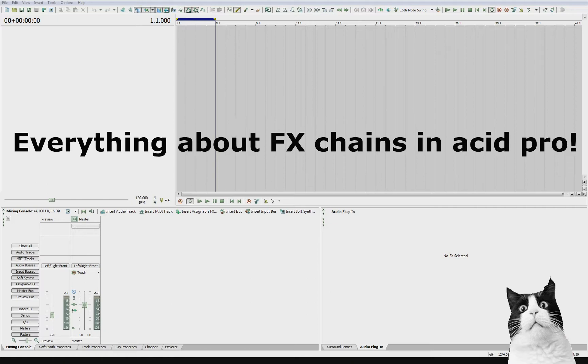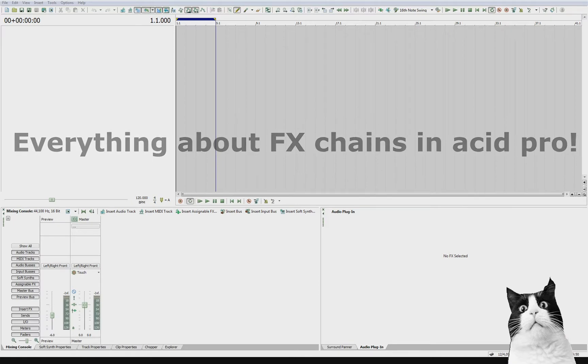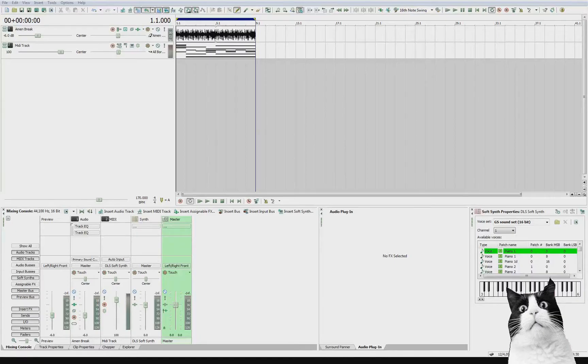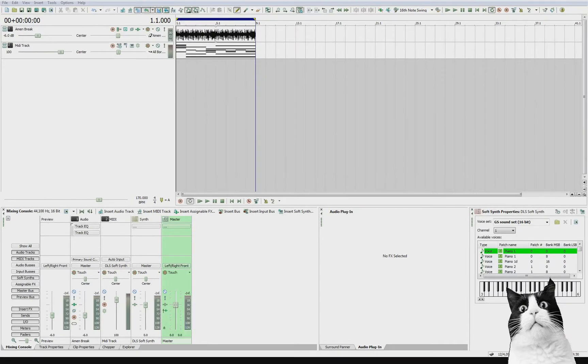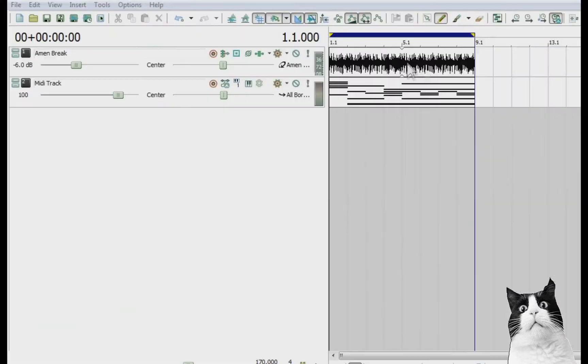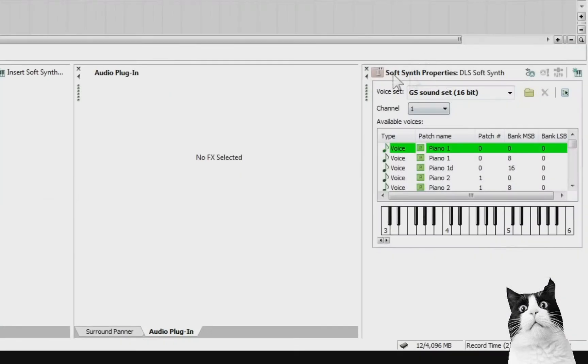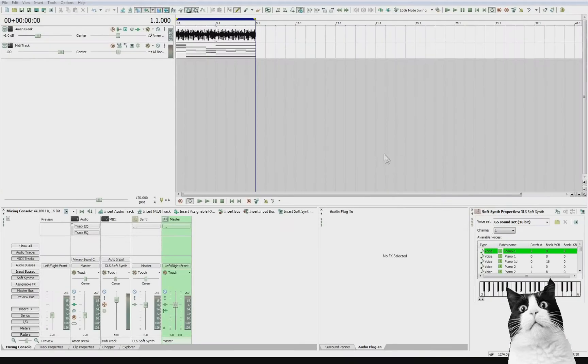For this demonstration I will of course be using the Amen Break. So I have a little project going here and you can see I have an audio track with my Amen Break and I have a MIDI track which has been assigned to a piano instrument and I've drawn some chords in there.